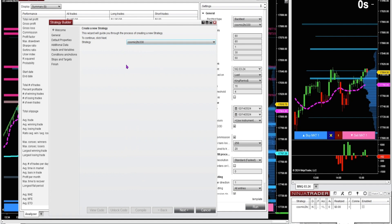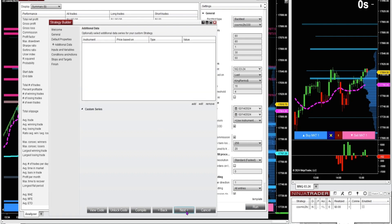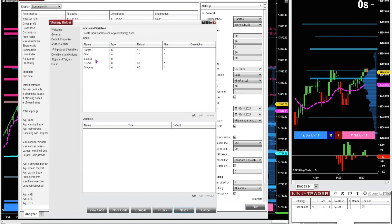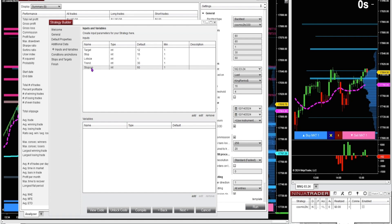Selecting the cosmic indicator strategy that I created, trading from 2 pm to 3:30. Keep clicking next. I've added a couple of inputs and variables in the inputs and variables sections. I added a variable called trend with a default of 30 and a minimum of 1. And I added another variable called stop — C-O-S for the cosmic stop — default of 60 and a minimum of 1. These defaults are the defaults that come with the indicator. By adding these variables, we'll be able to customize them in Strategy Analyzer.